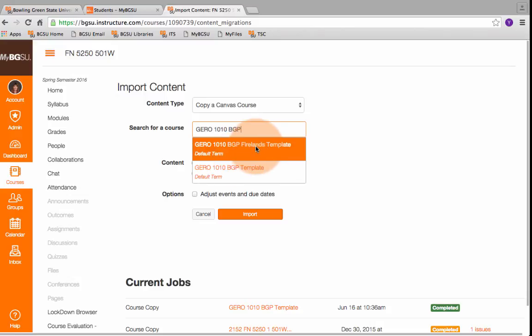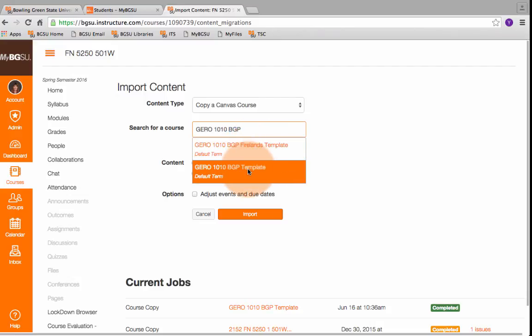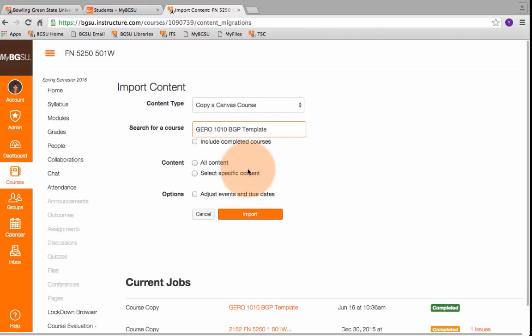If you're teaching at Firelands, you're going to click on the Firelands template. If you're teaching on the main campus, it'll just be the one that says BGP template. So for main campus, I want this one.